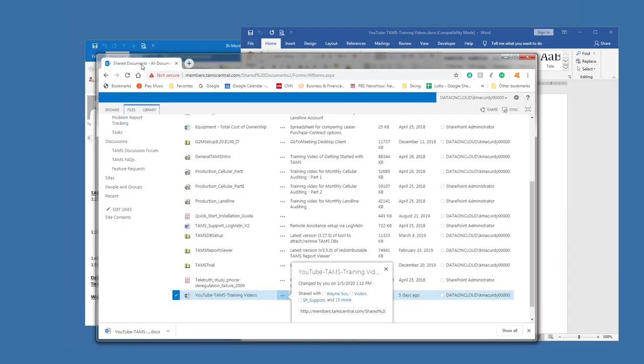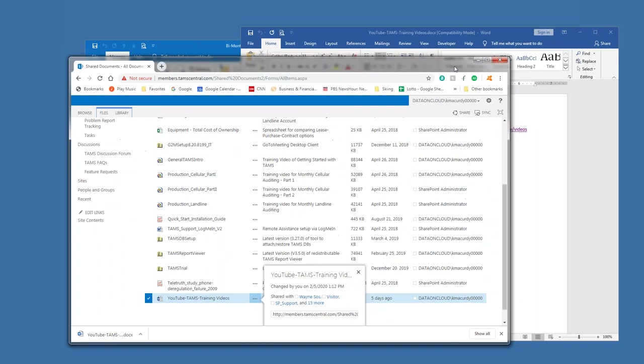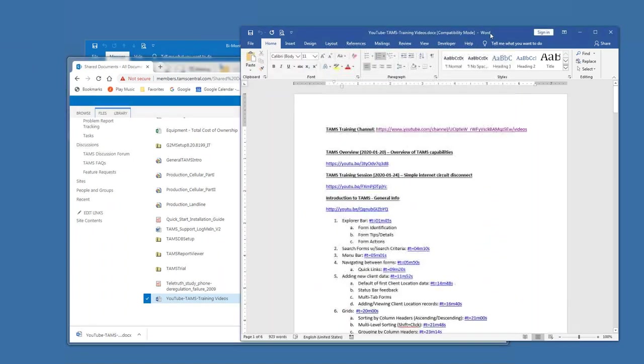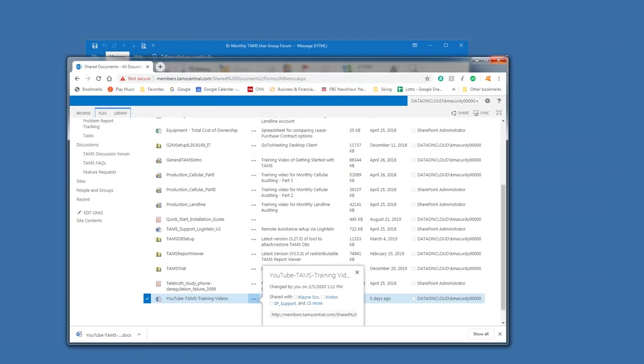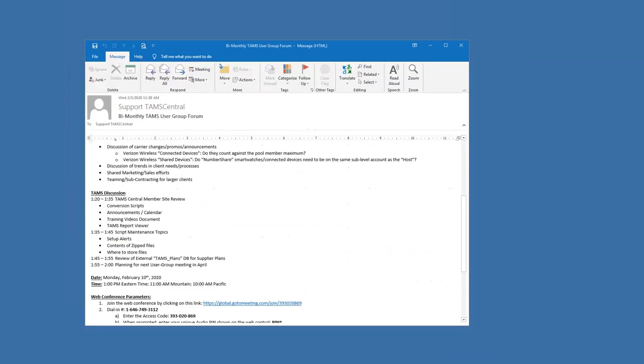So that video, that document is available also from the member site and from there, you have access to all. Yeah, it's good that you have added those specific time points that when somebody needs something immediately for any specific question, you can get to it right away.